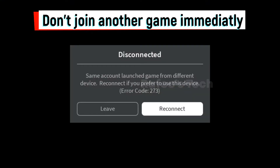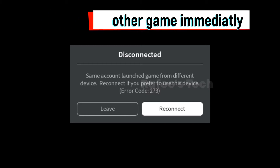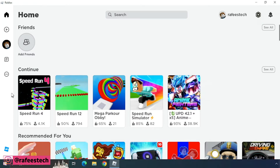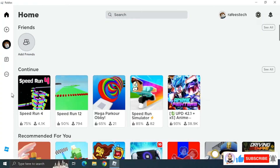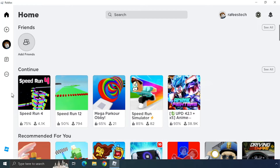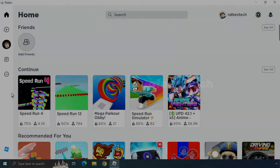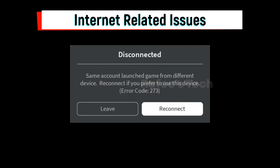Method 4: Do not join another game immediately. Sometimes, due to your system or internet speed, if you exit from one game and immediately join another game, this error will appear. This is because Roblox may not have completely exited the first game, so Roblox thinks the game is still active. If you try to play another game before fully exiting, Roblox won't allow it and you'll get error 273.